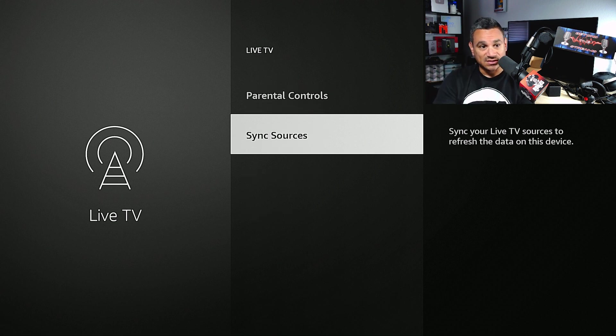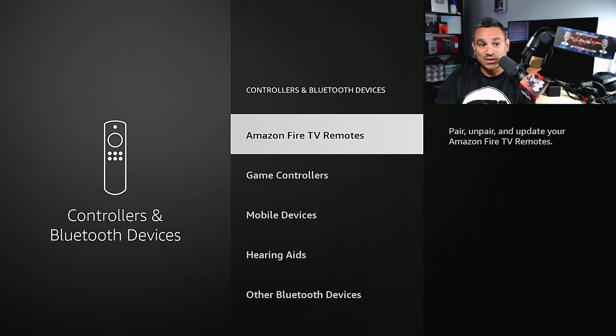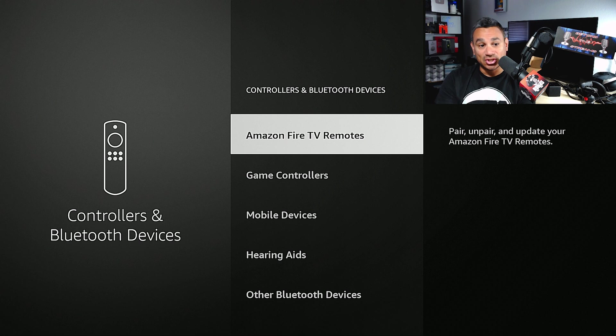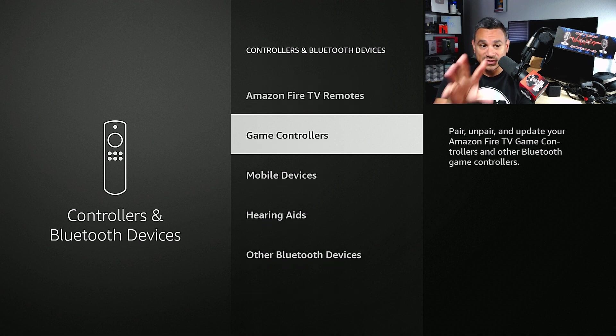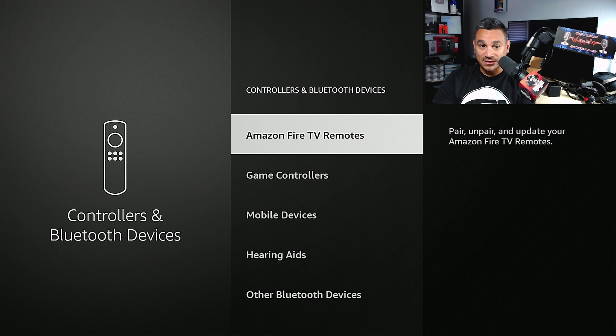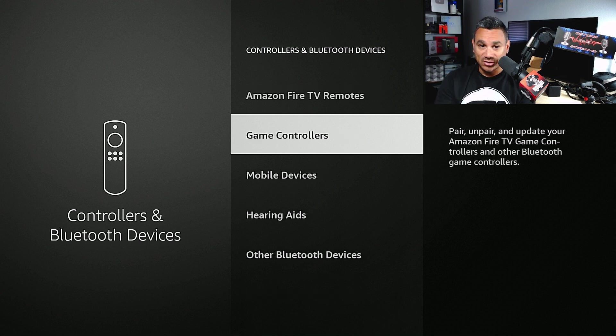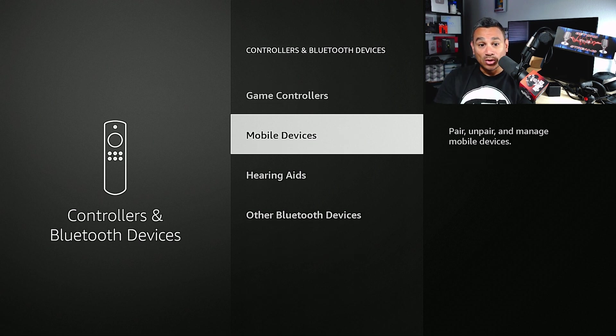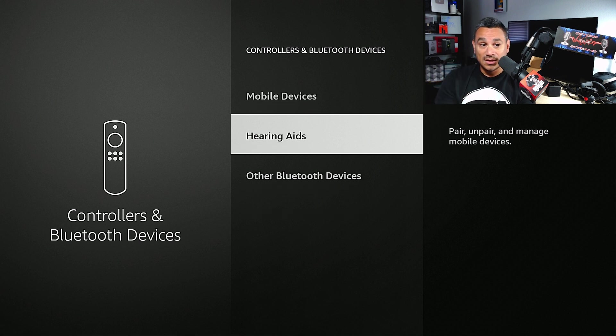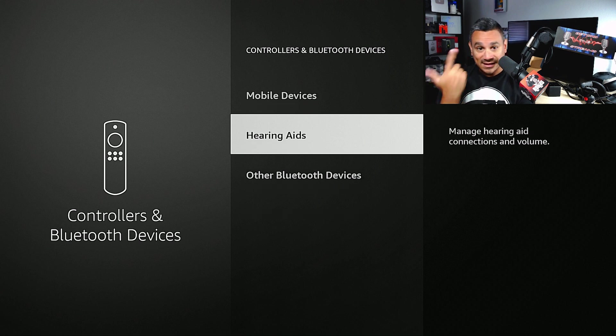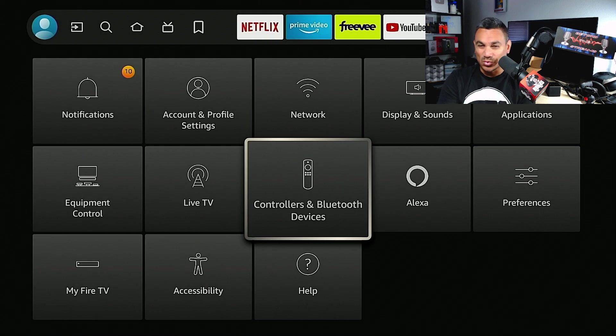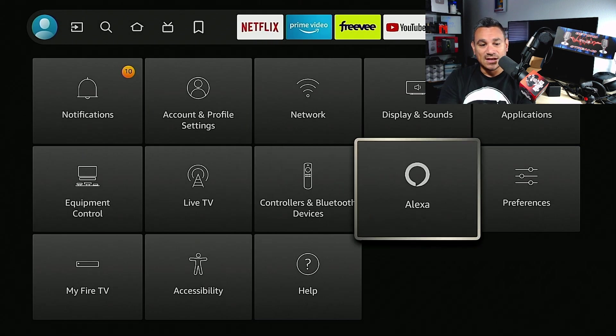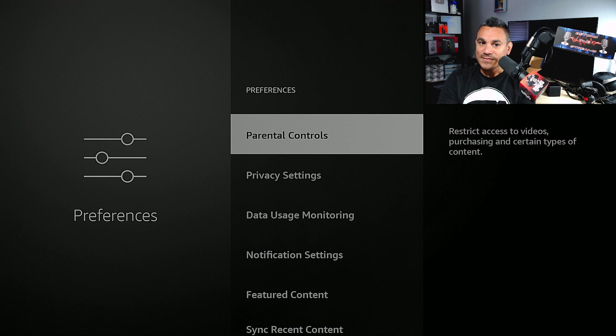And then of course Sync Sources. Controller and Bluetooth Devices - anything that you want to add, additional controllers or game controllers or Bluetooth controllers right here. You got your Amazon Fire TV Remotes which will be the one that came in the box, game controllers, anything extra, mobile devices if you want to pair your phone, hearing aids, anything like that, and Bluetooth devices. Some really insane features on this thing.